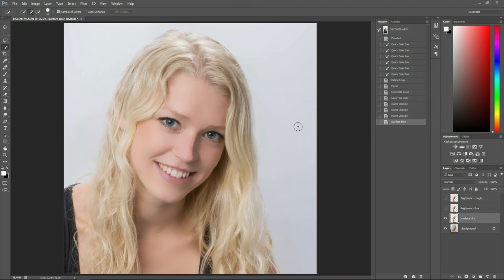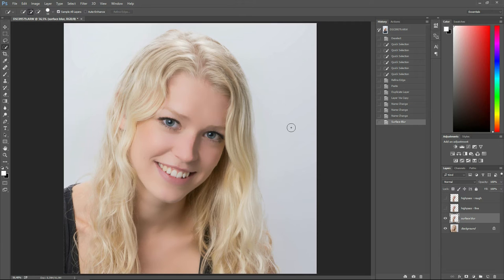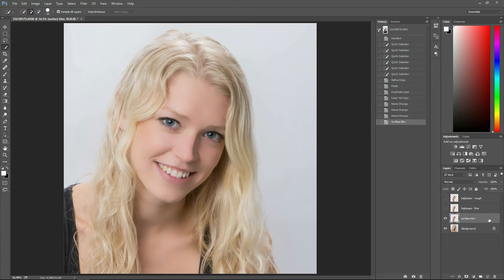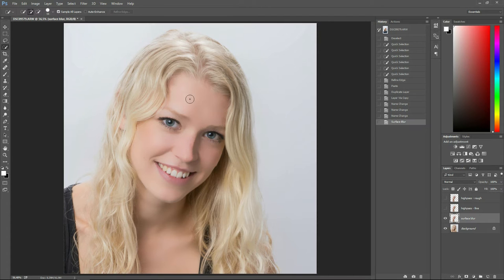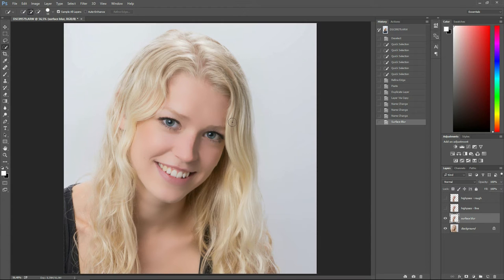Now, surface blur is a very heavy filter to run. Odds are that if you're doing this on a full resolution image, you will need to wait for more than just a few seconds. Especially if you have retained your image in 16 beats per channel. Now I downsampled mine to 8 beats per channel and a lower resolution. So this tutorial doesn't take all day with you just looking at the small green bar climbing up.